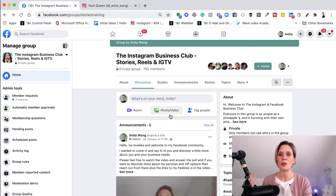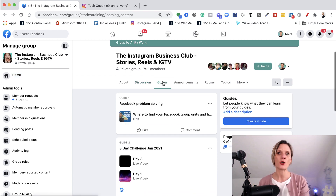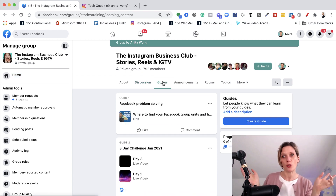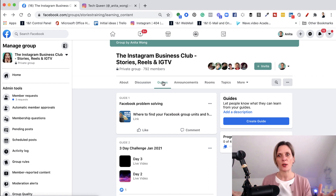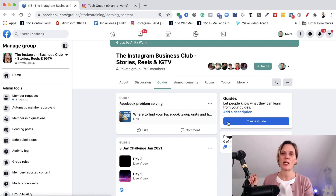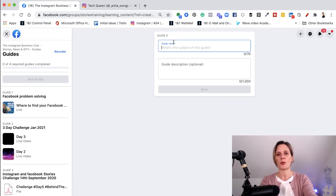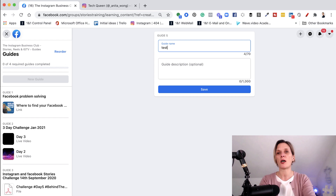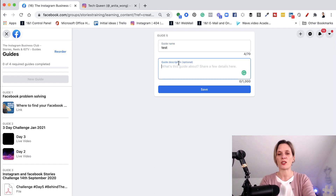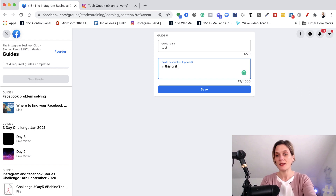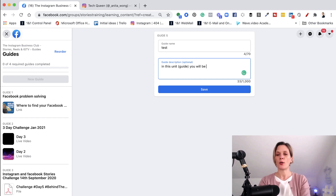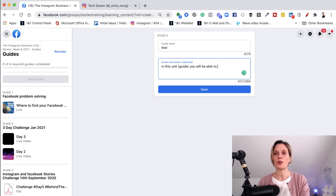So I hope that's helped clear up some confusion. Now as a little bonus, I just want to show you how you can create a guide or unit in your group. To create a guide or unit, you click the create guide button and then you give your guide a name — I'm just going to put 'test' here — and then you give your guide a description, something like 'in this guide you will be able to...' and then you put what you want and click save.